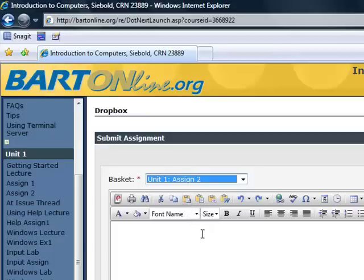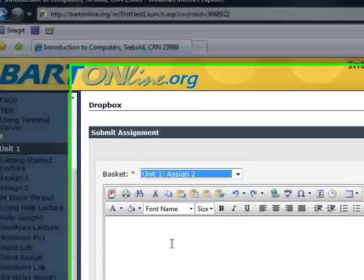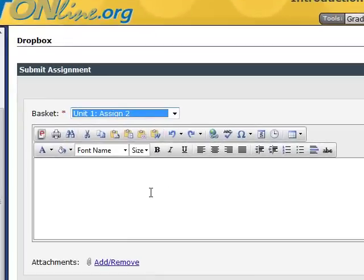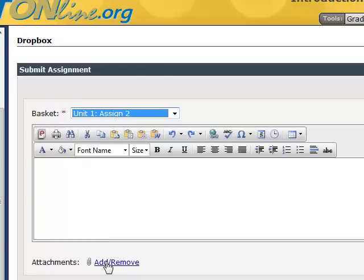You may submit your assignment two ways, depending on what your instructor asks you to do. You can copy and paste your assignment into the Dropbox text box area, or you can attach your assignment just like adding an email attachment.